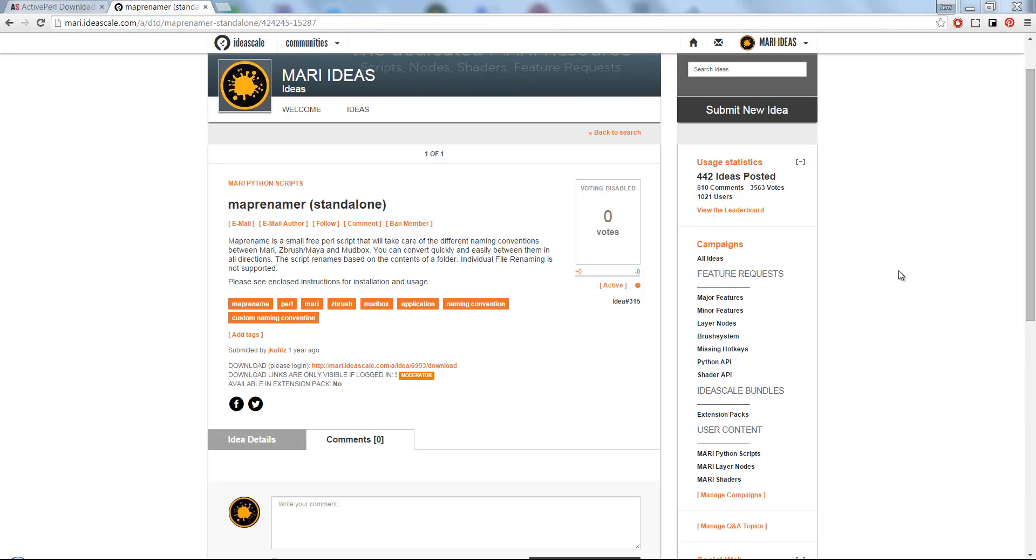Hi and welcome to this quick demo on how to use the MapRenamer tool that you can download at mari.ideascale.com.